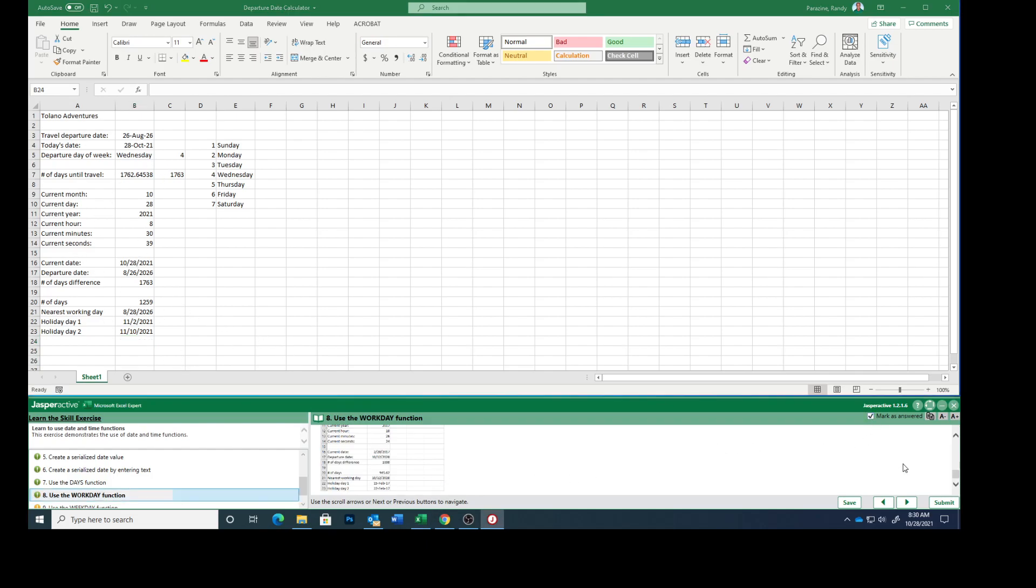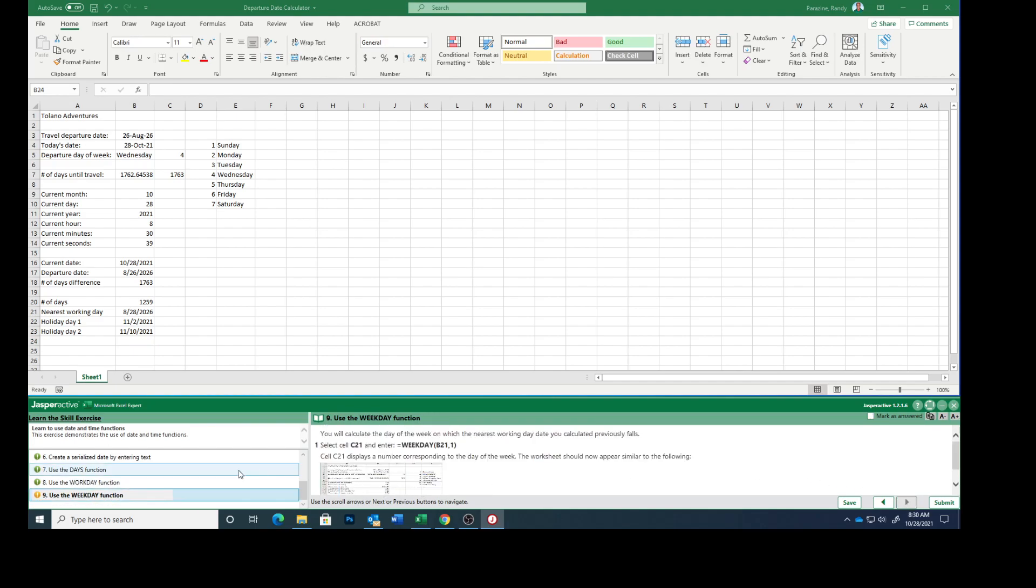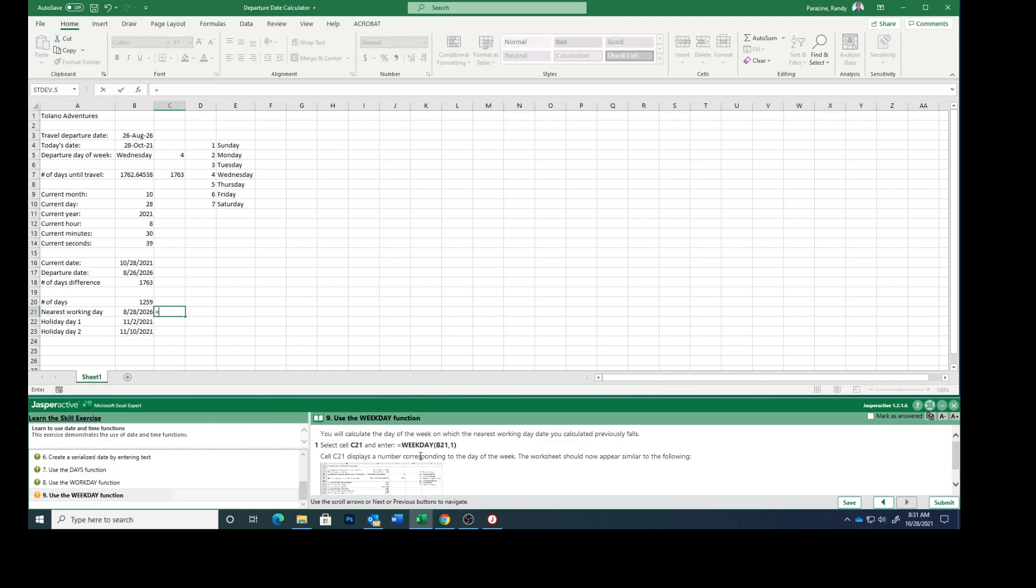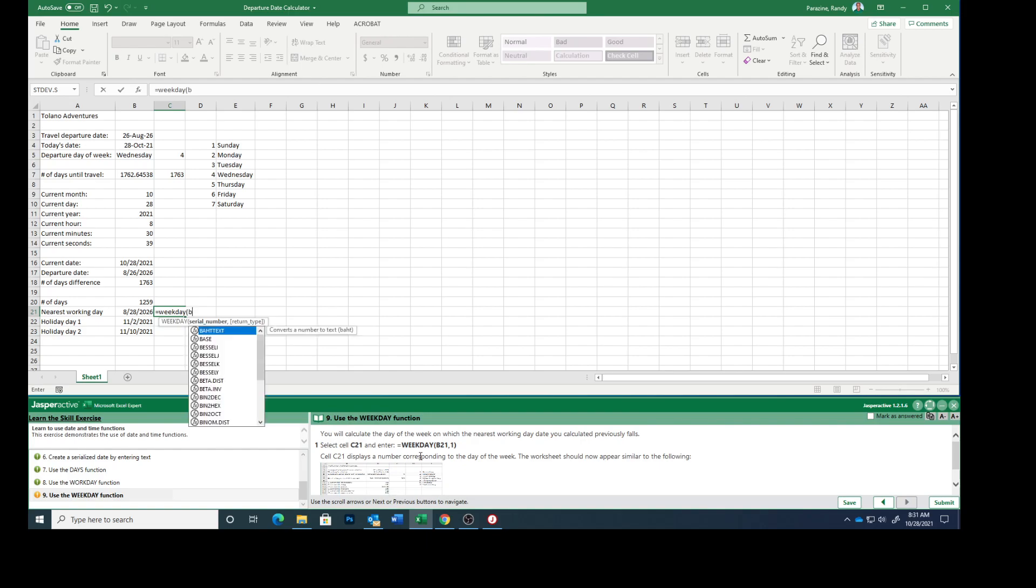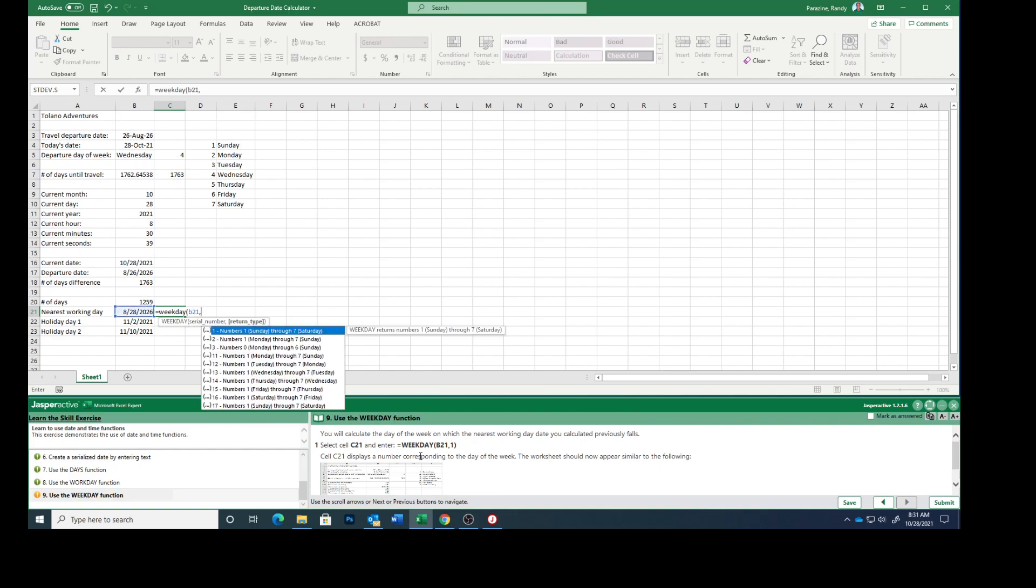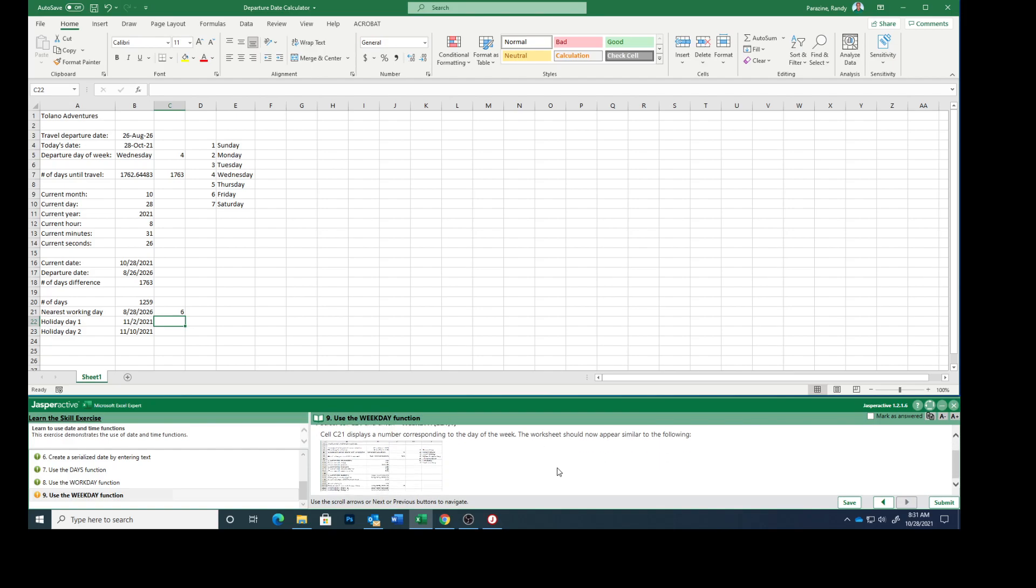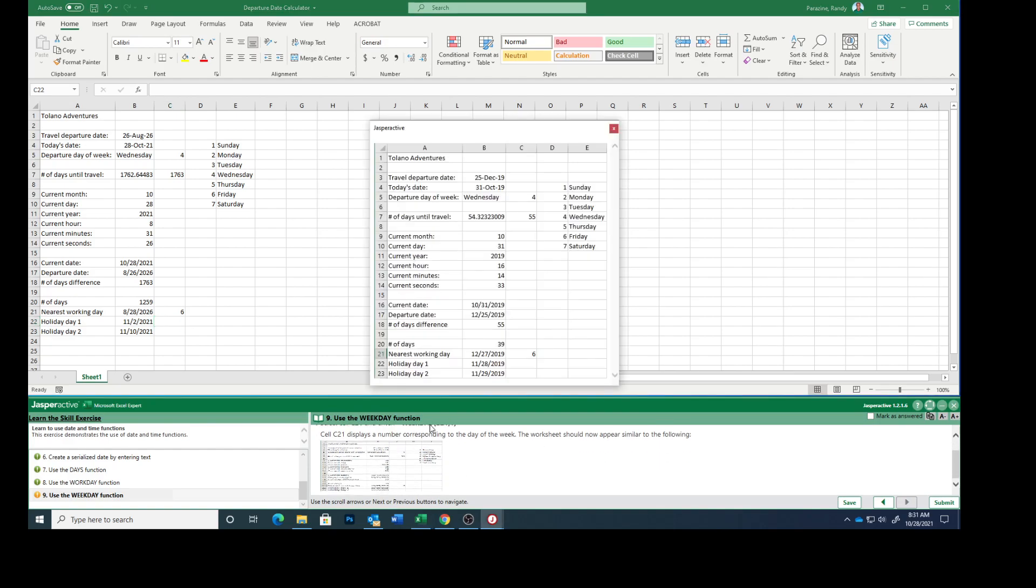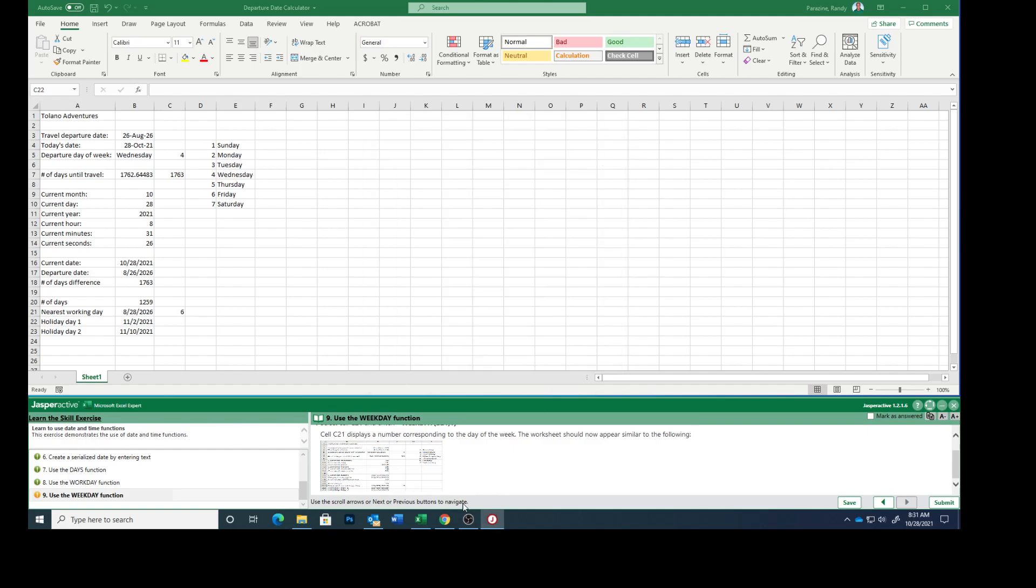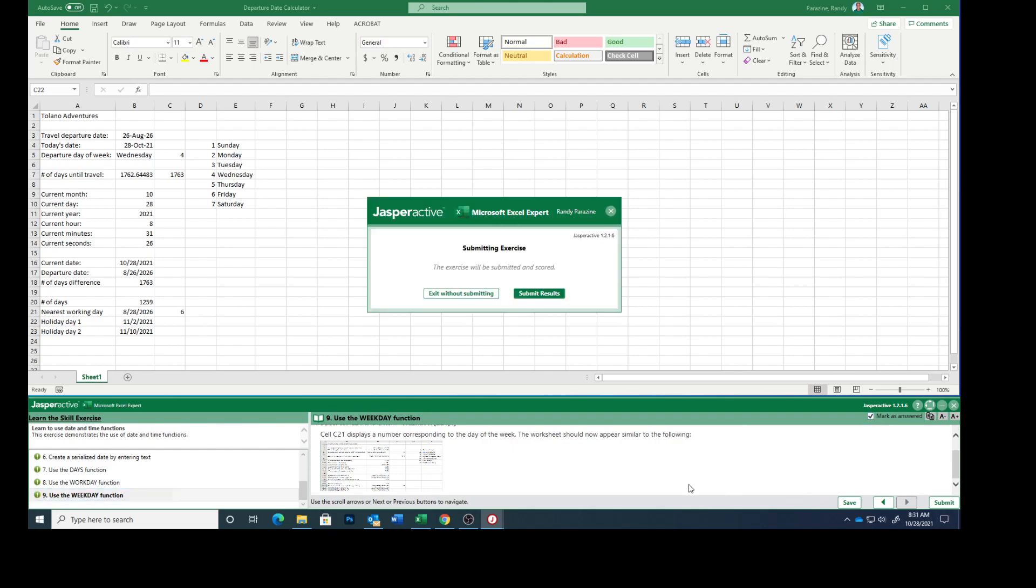I'm a little confused, I'm sure you are too. You will calculate the day of the week in which the nearest working day date you calculated previously falls. Select cell C21 and enter equals WEEKDAY, parentheses, B21, comma, one, ending parentheses. Cell C21 displays a number corresponding to the day of the week. The worksheet now should appear similar to the following, which mine appears similar. Mark that as answered, submit.